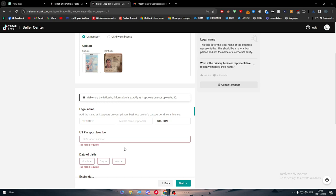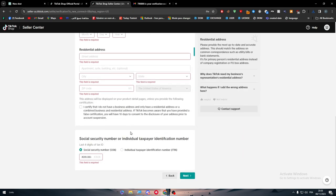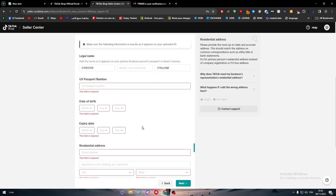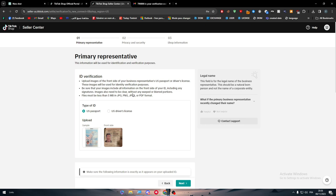Make sure the following information is exactly as it appears on your uploaded ID. Nothing has to be wrong from the information that you are going to put in here. You have to put your US passport number, date of birth, expiry date, residential address. All of these informations has to be put in here so you can finally create your TikTok shop. It is not that easily that you can create a TikTok shop, especially for those that are outside of some European countries or outside of some Asian countries or that are living in Africa. Basically, you do not have the access to actually create an account in TikTok shop, unfortunately.